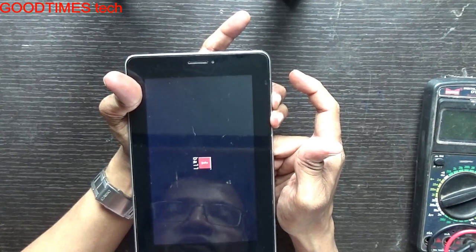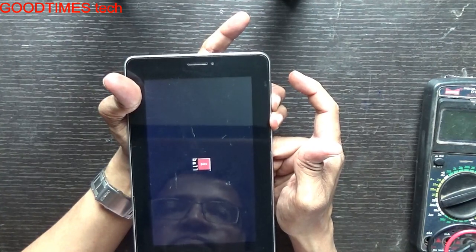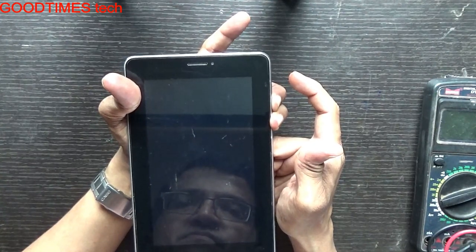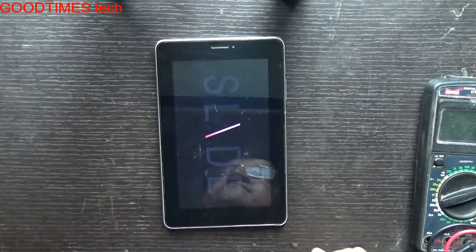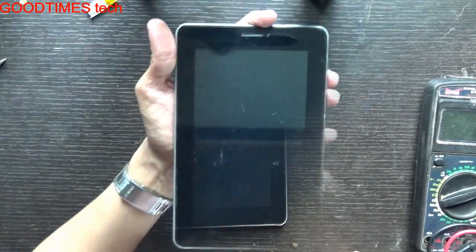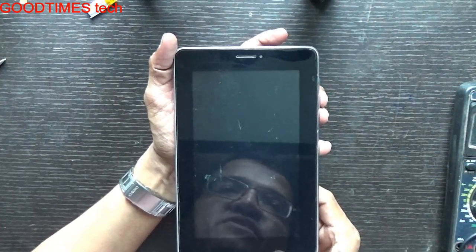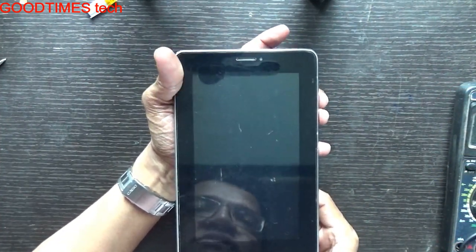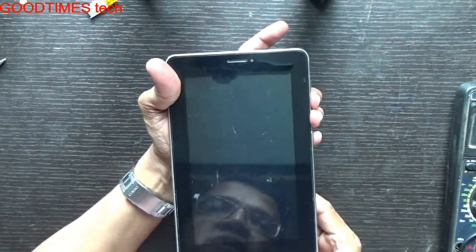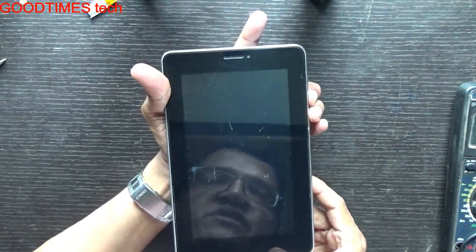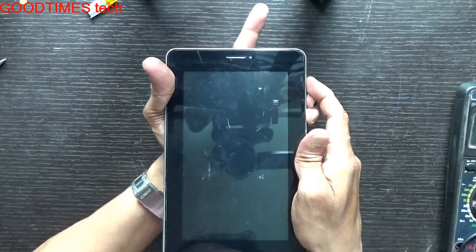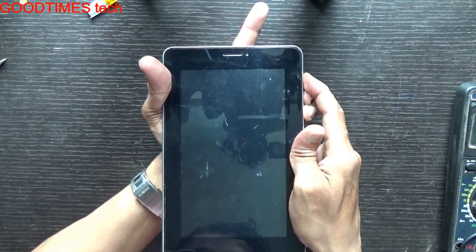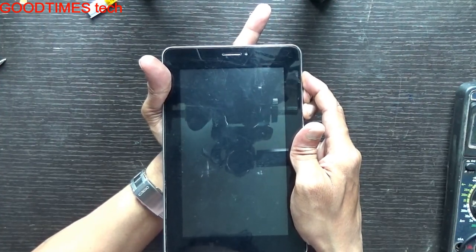Keep holding the plus and minus. Just press and hold the volume plus and minus. As the keys are a little bit not working, we need to press them hard in this particular tab. Just press the power key and keep holding it.